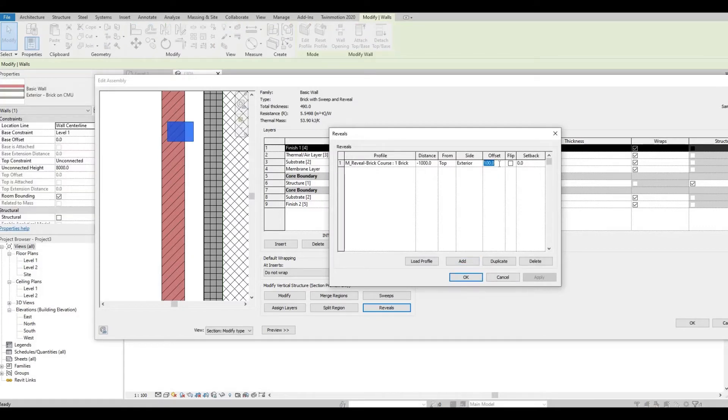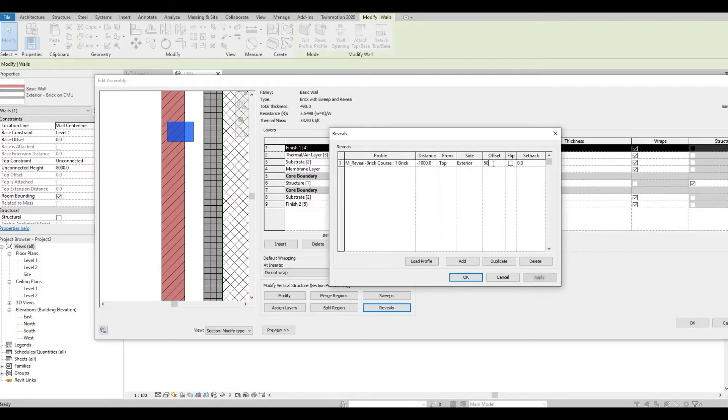I want to change the offset to probably 50 only and click Apply.